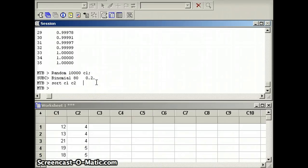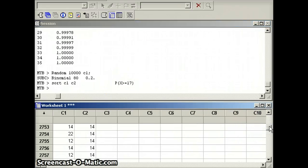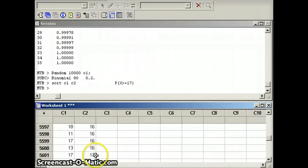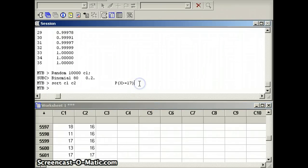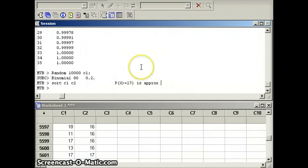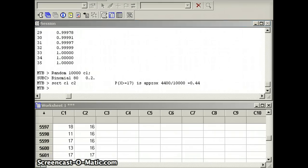And I am looking for the probability X is greater than or equal to 17. So if I look at my data, how many of these numbers are greater than or equal to 17? Well, you can see 5,600 are less than 17. So how many would be greater than 17? I believe 4,400. So my result here is approximately 4,400 out of 10,000, which equals 0.44. Which is very close to our theoretical answer that we had earlier of about 0.43363.